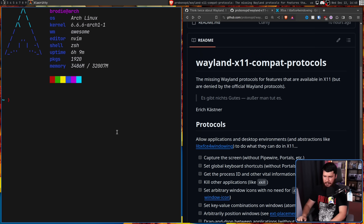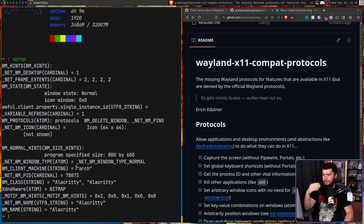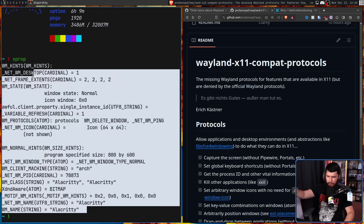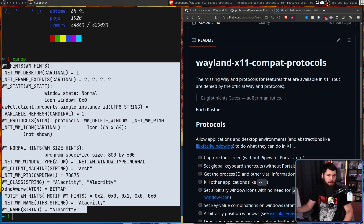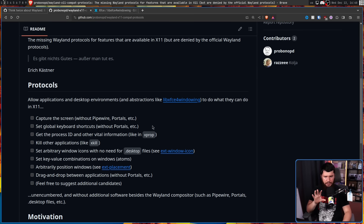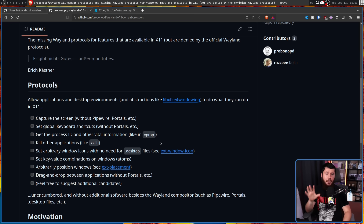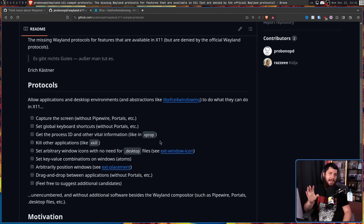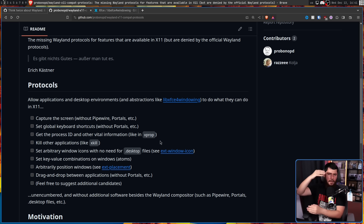Get the process ID and other vital information like in Xprop - an application that many of you probably never interact with, but it tells you the general properties of a window: things like the window class, window name, and other bits of information which in certain contexts can be incredibly useful. The issue isn't that you can't get this information on Wayland - the equivalent information is still there. The problem is different compositor bases handle this in different ways, and it may need either a protocol or an abstraction application.